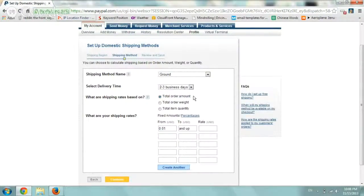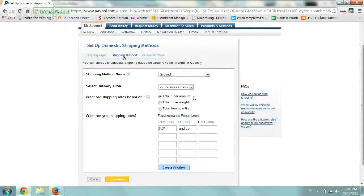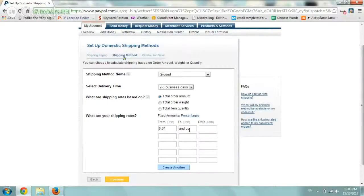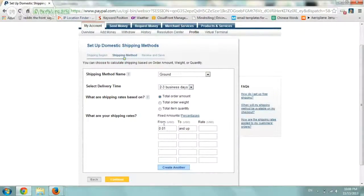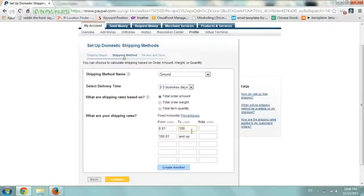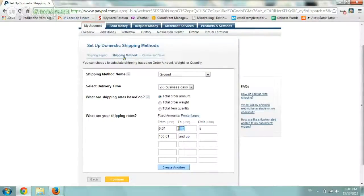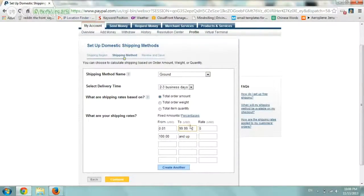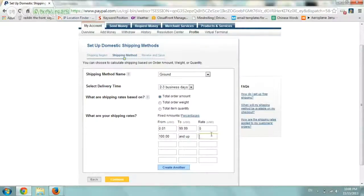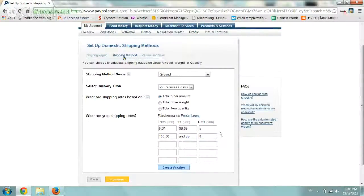So we basically have only two real rates. So one, if someone orders from one cent up to $100, we have a flat rate of $5, right? And if anyone orders from $100 and up, then our rate is zero. Pretty simple.